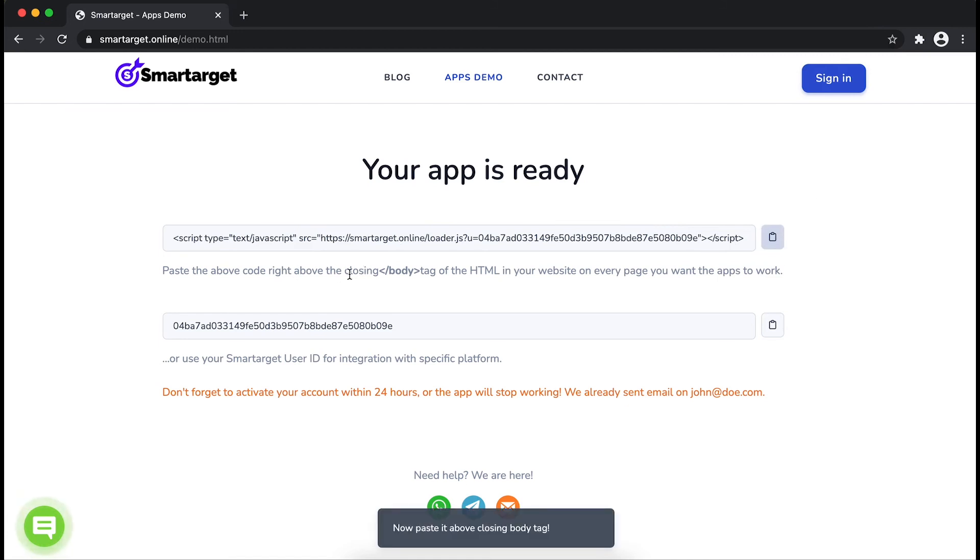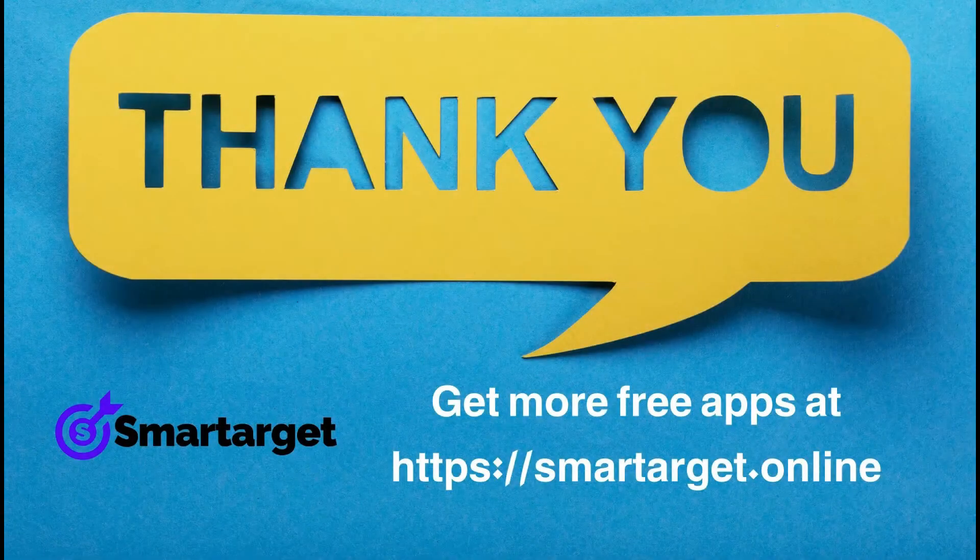If you use one of our integrations, use the SmartTarget user ID and paste it in the integration app.